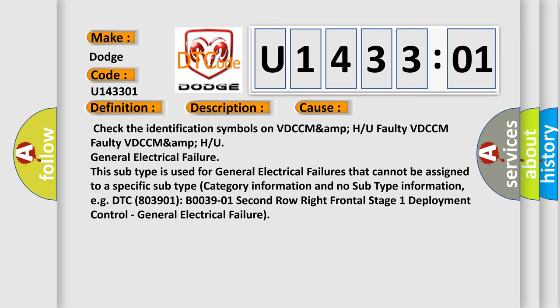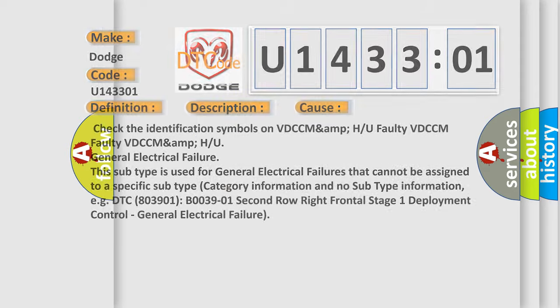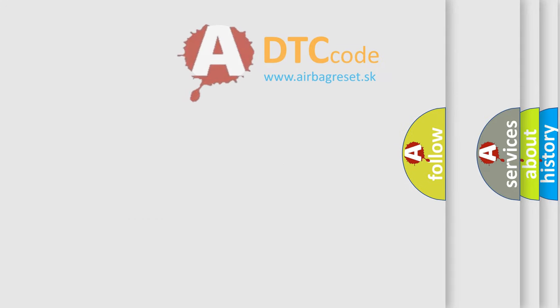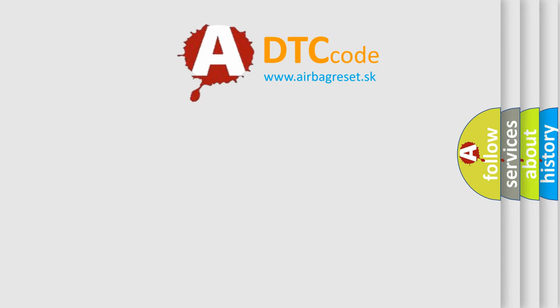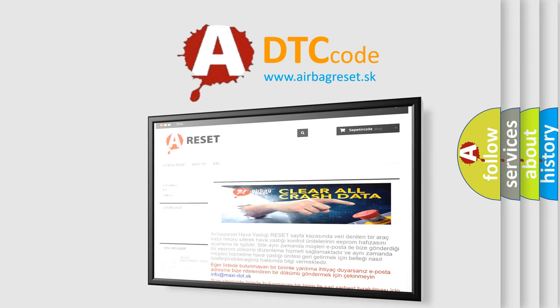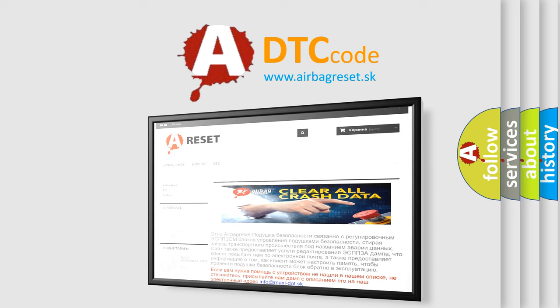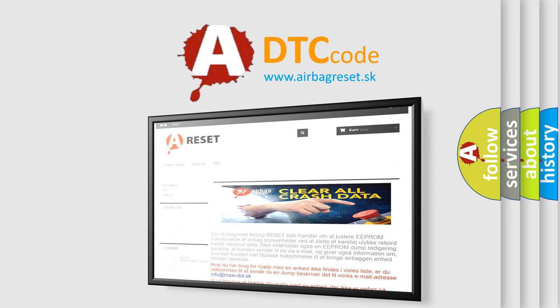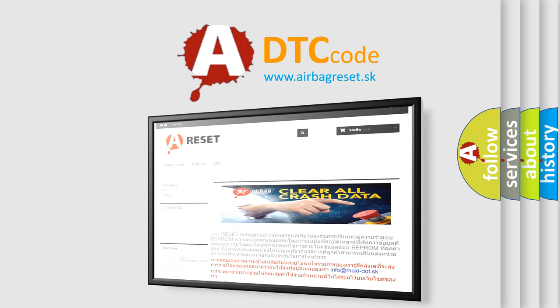The Airbag Reset website aims to provide information in 52 languages. Thank you for your attention and stay tuned for the next video.